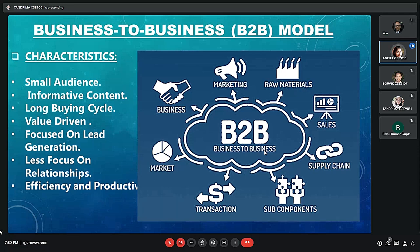Next is informative content about the product itself, and it also involves a long buying cycle. A very important point is that the business to business model is value driven — it is based on quantity, quality, and price. Next is focused on lead generation, which means not only one business but different other businesses should also adopt from one particular business.